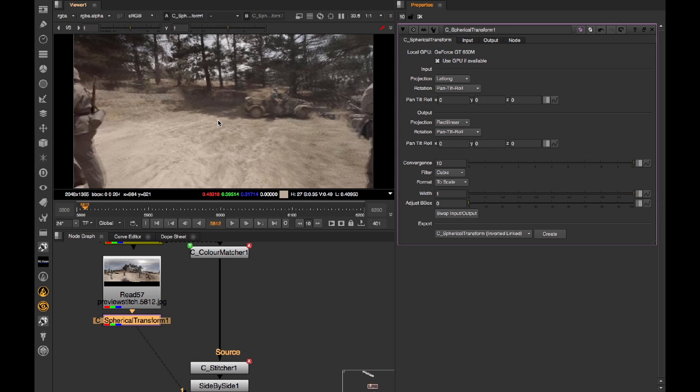Why is this important? Well, the camera tracker was built for rectilinear footage. If you feed in a lat-long directly, it's likely to go a bit nuts. Instead, we're going to get a rectilinear forward-facing view out of our preview stitch.